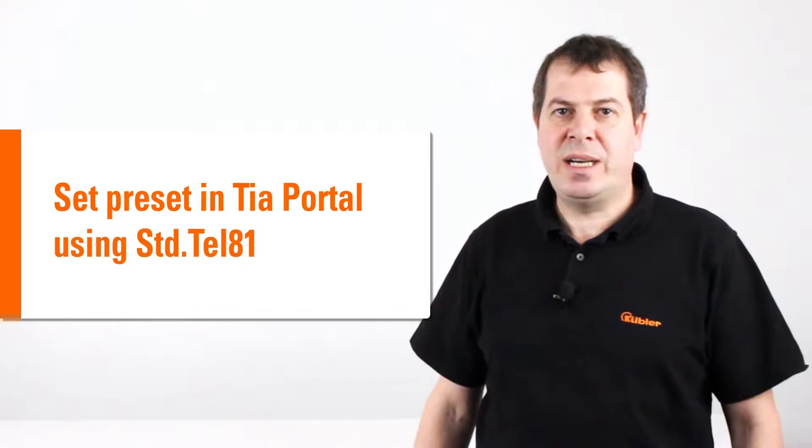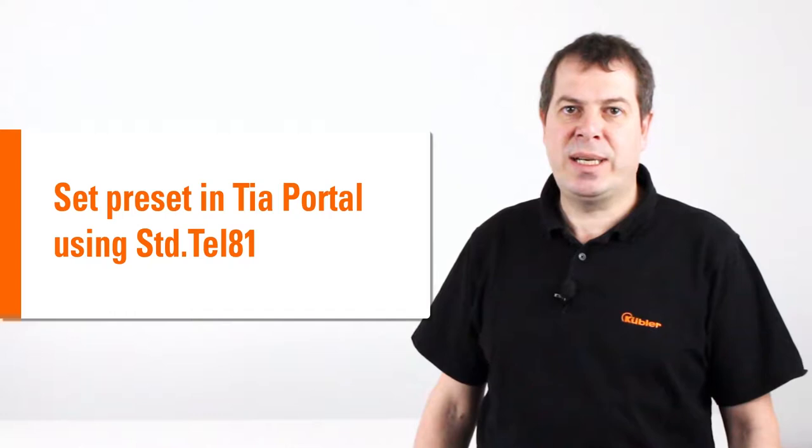Hello, I'm Rainer Grüninger, Application Engineer at Kübler and today I will show you how to set preset with a PROFINET encoder in TIA Portal using standard Telegram 81.